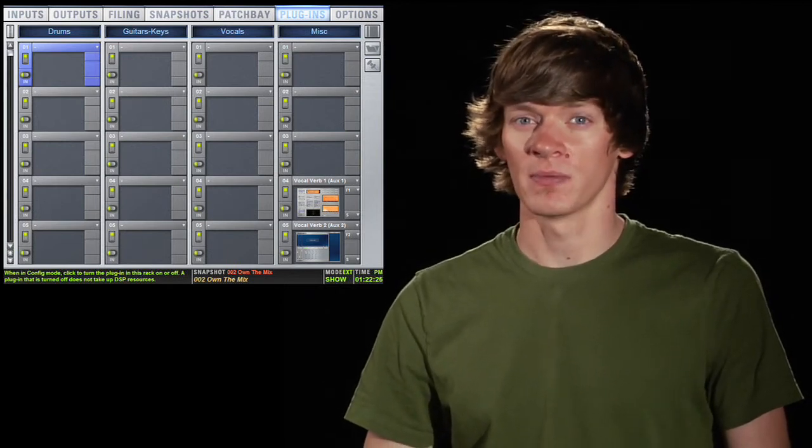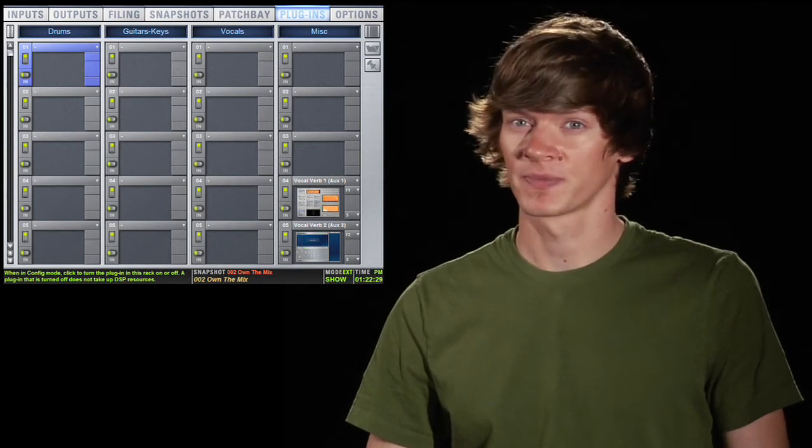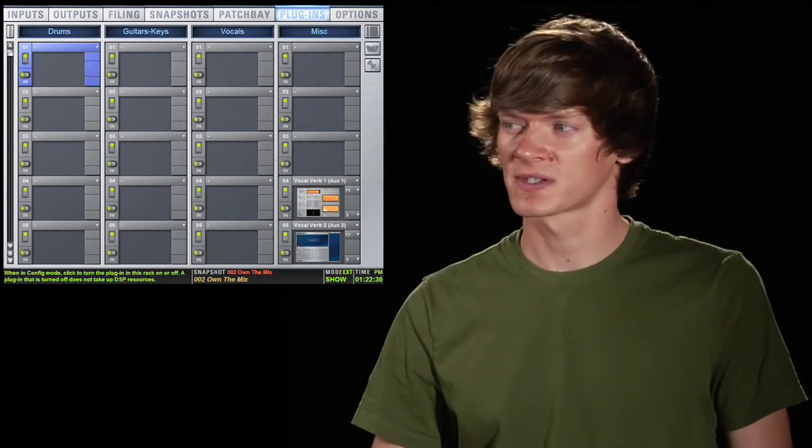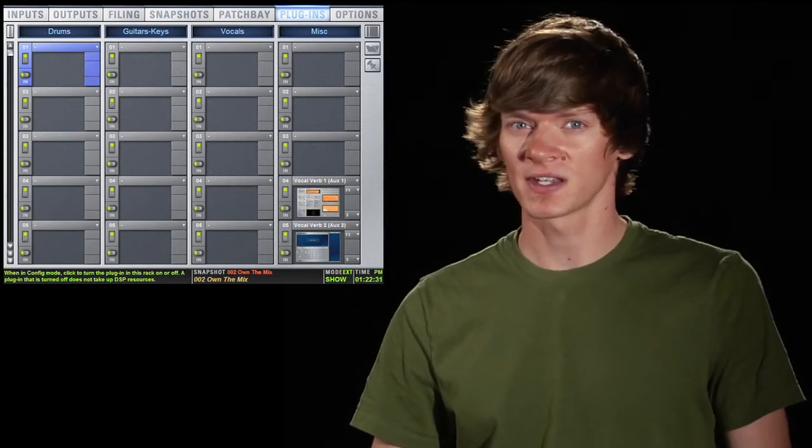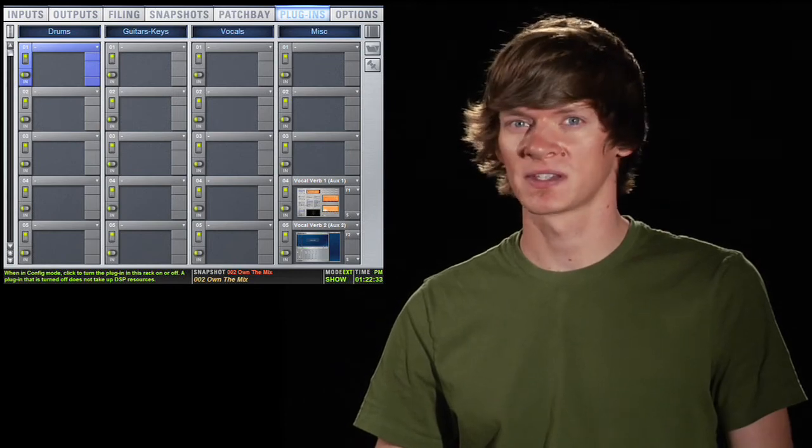So it might be a good idea to organize it into groups. We have drums, guitars and keys, vocals, and miscellaneous.